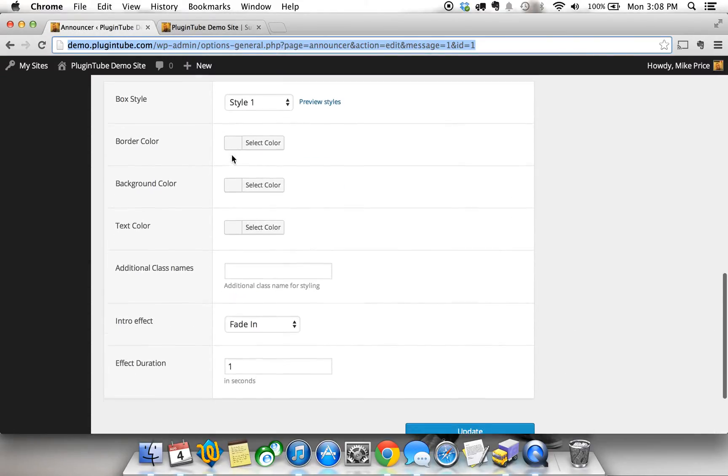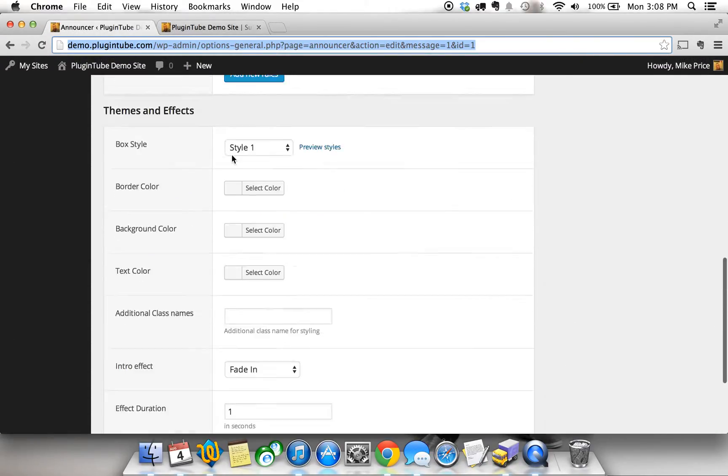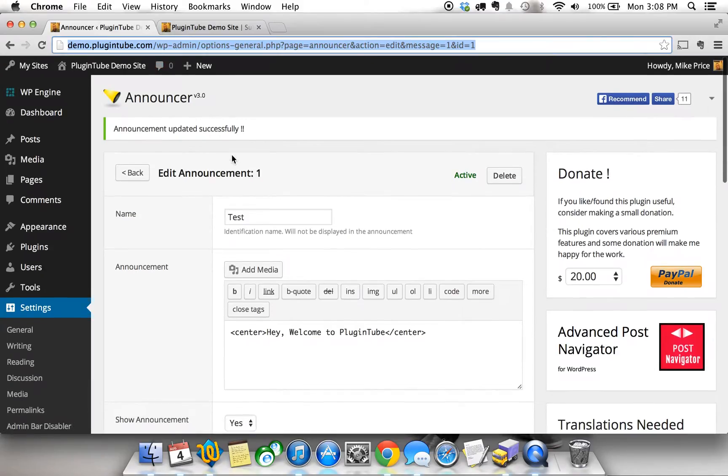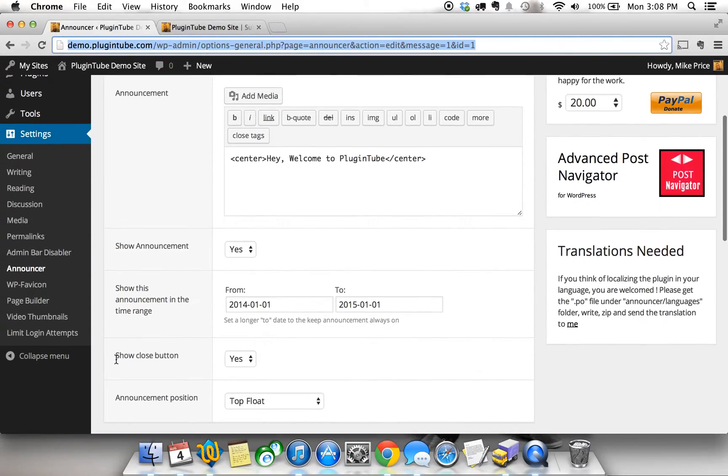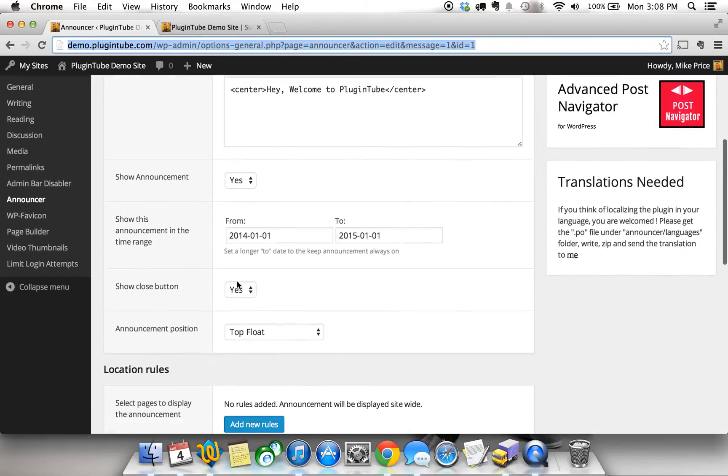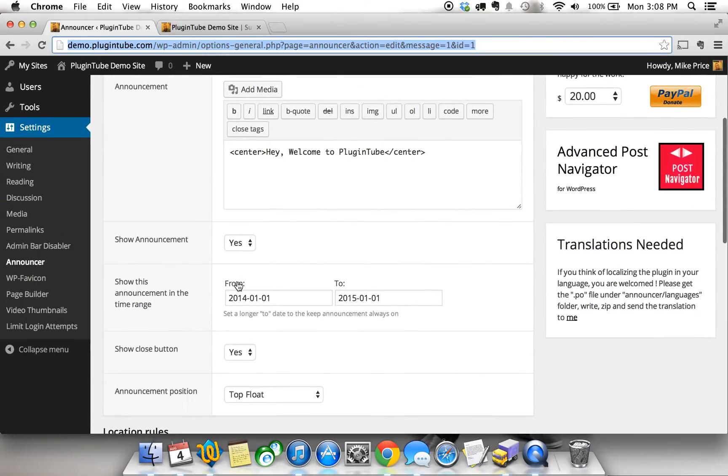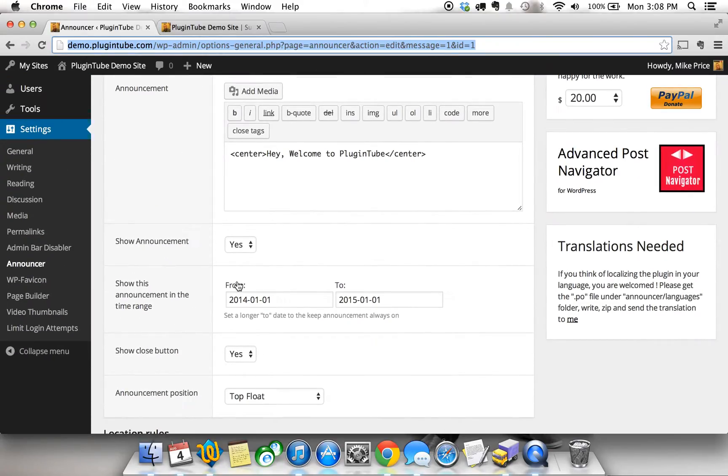Again, there's lots more you can do but for the sake of a short video I won't go into all the settings. But you can even create more than one announcement so that you can have them on different pages and have a different announcement for each particular page.